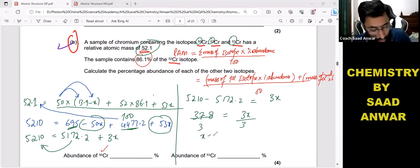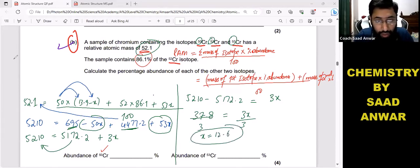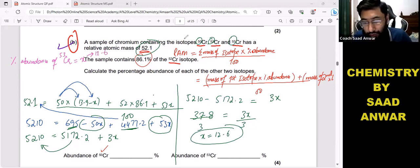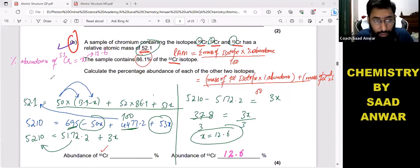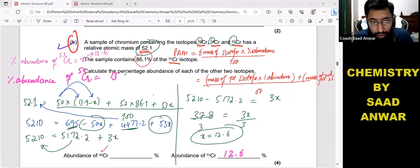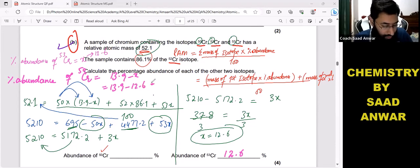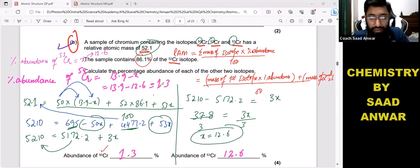So x = 12.6. Since we assumed percentage abundance of chromium-53 is x, the abundance of chromium-53 is 12.6%. We assumed percentage abundance of chromium-50 is 13.9 − x = 13.9 − 12.6 = 1.3%. So percentage abundance of chromium-50 is 1.3%.